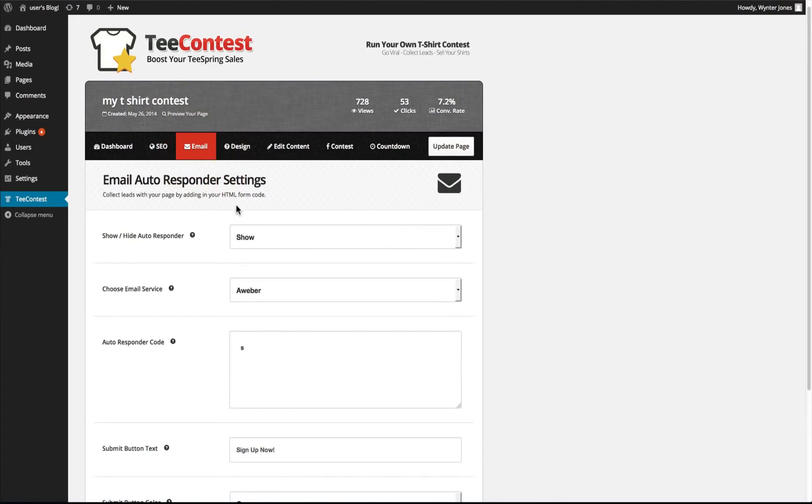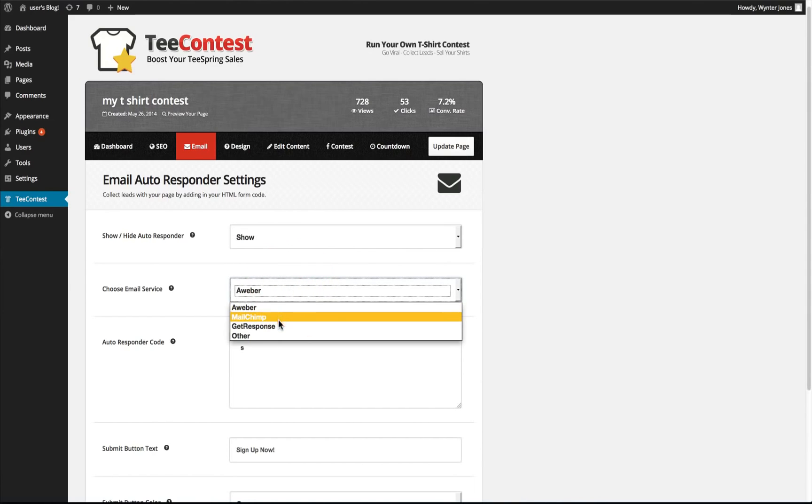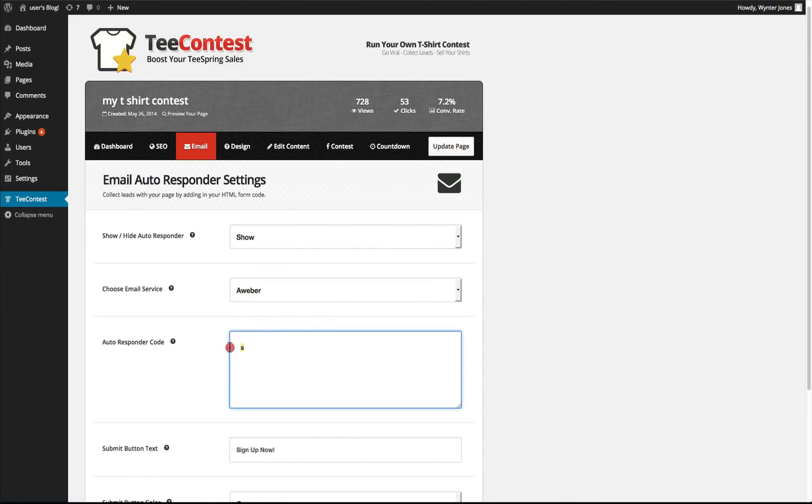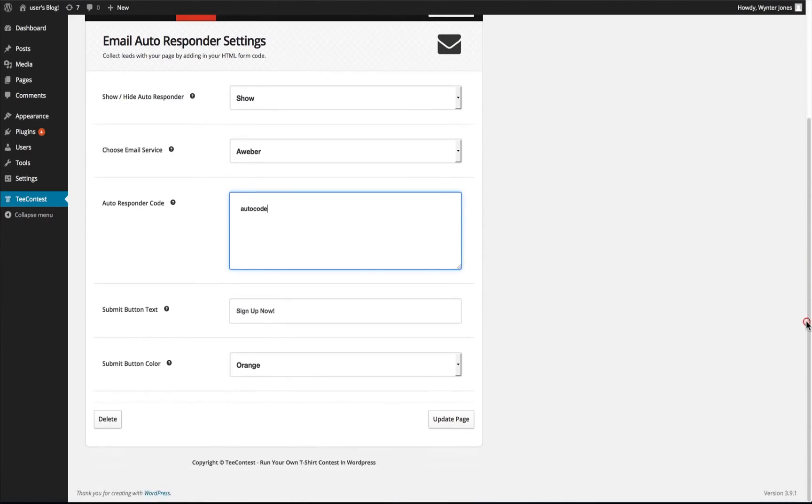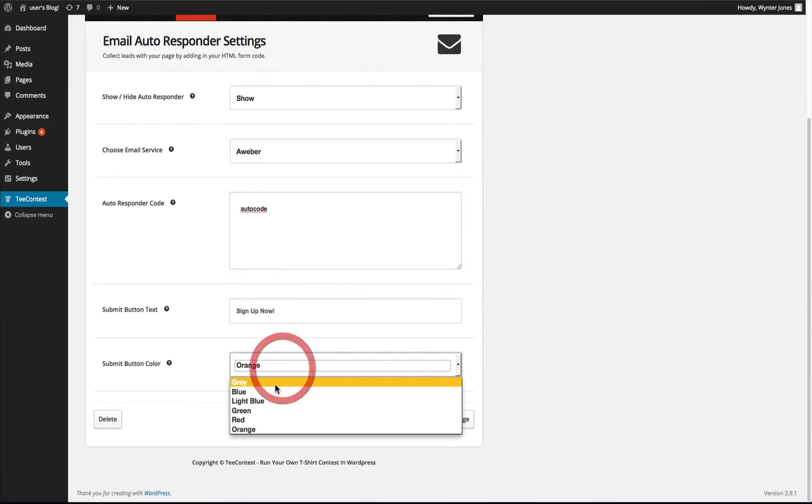You can go to the email, you can choose which autoresponder service you're using and paste in your autoresponder code there. You can change the submit text and change the submit button color.